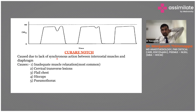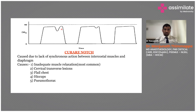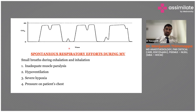With decreased EtCO2, causes include hyperventilation or increased dead space ventilation. The curare notch is an anesthesia-related finding caused by lack of synchronous action between intercostal muscles. If a patient is coming out of paralysis during reversal — with inadequate muscle relaxation — you can see curare notches in phase three. Spontaneous respiratory efforts also contribute to the curare notch pattern and occur in the initial part of phase three.